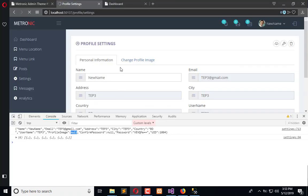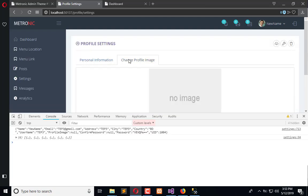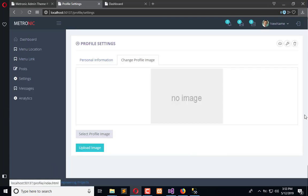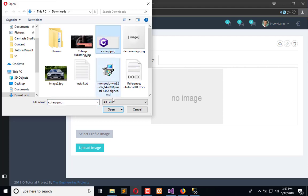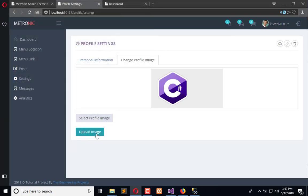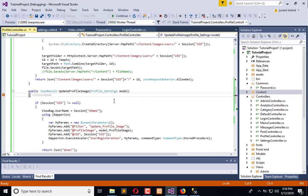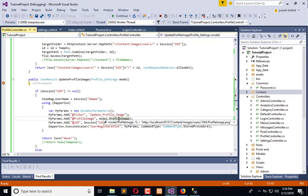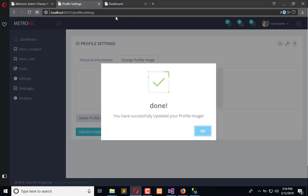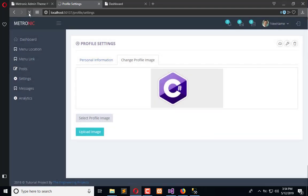Refresh once again. So if the profile image is null, the default image will be shown, and if it is not null, the user profile image will be shown. Let's add the upload — the image is uploaded successfully, and here you can see we have the path of the image. It is updated. Now refresh once again and you can see the profile image is visible everywhere by default.